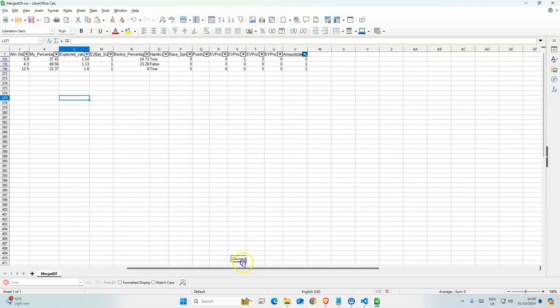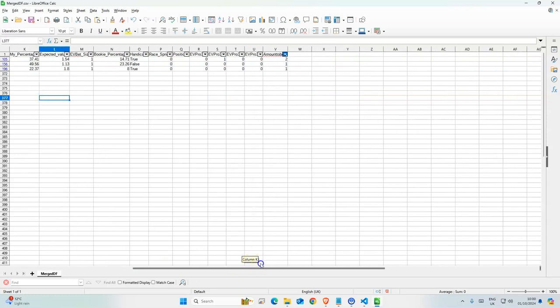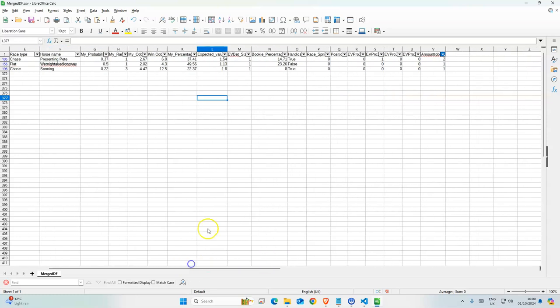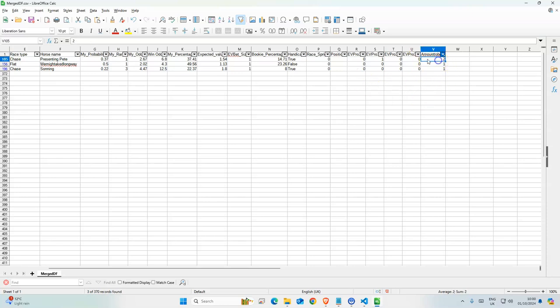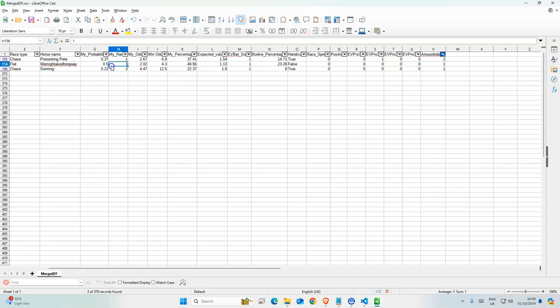This tells you how many criteria this horse meets. So this one meets two criteria, so it's ranked one and the probability is good. This one, even though it's ranked one, I don't think it meets the criteria.